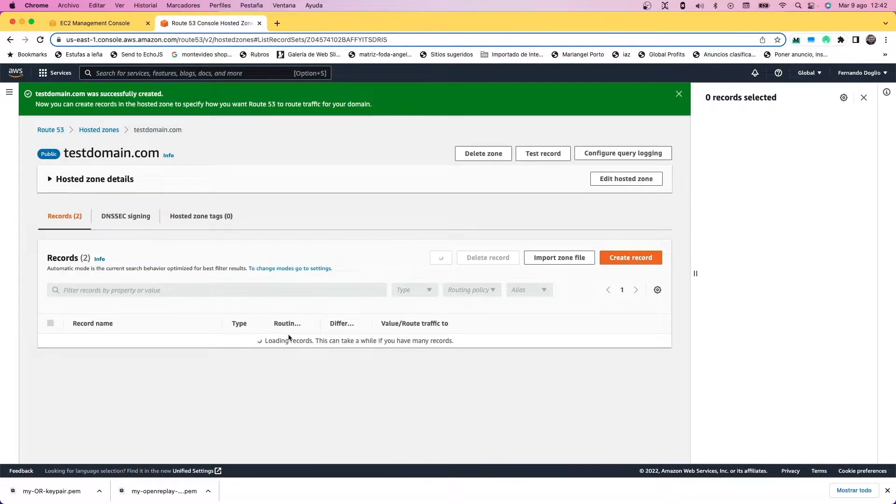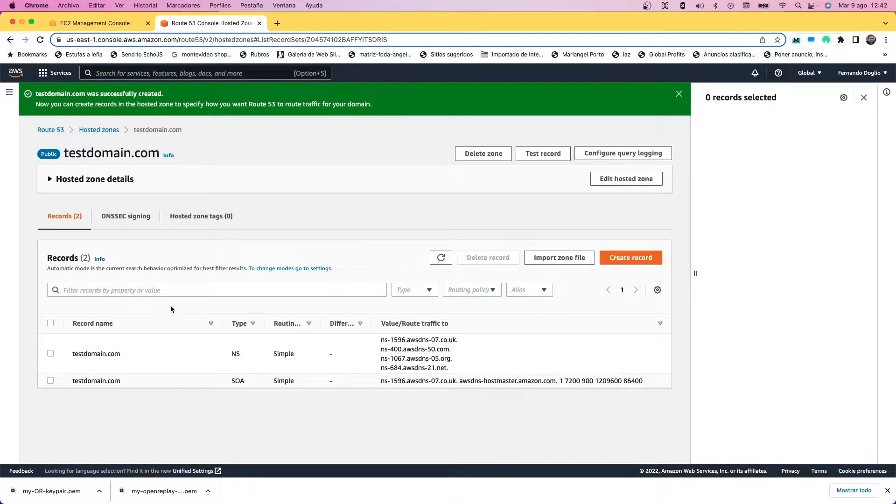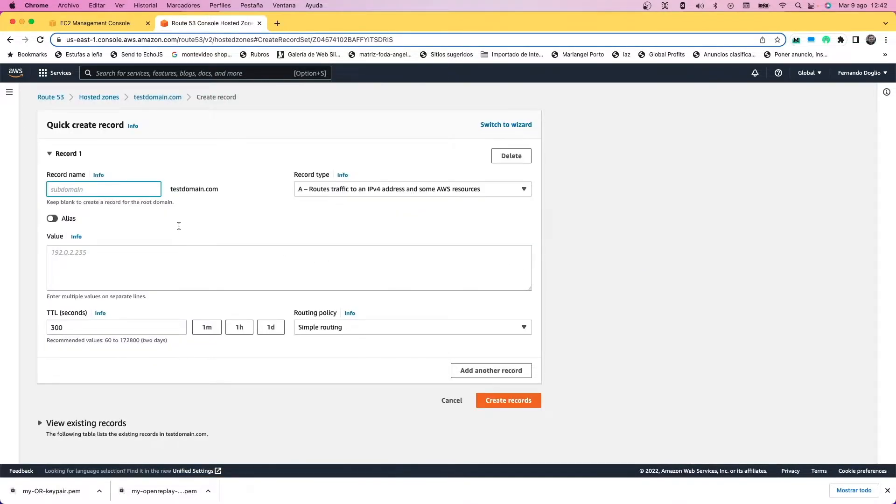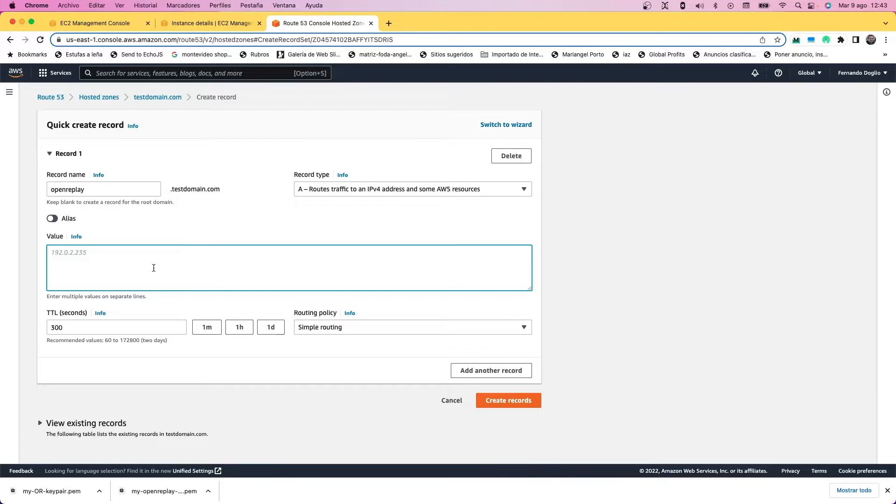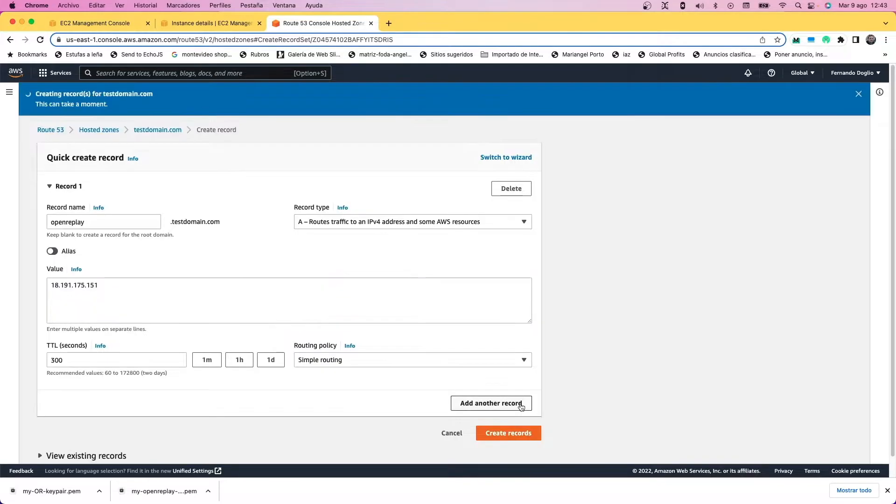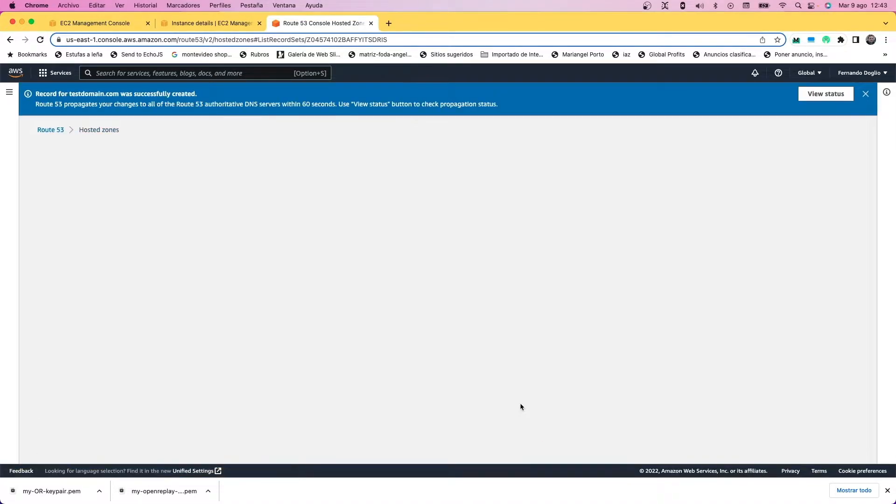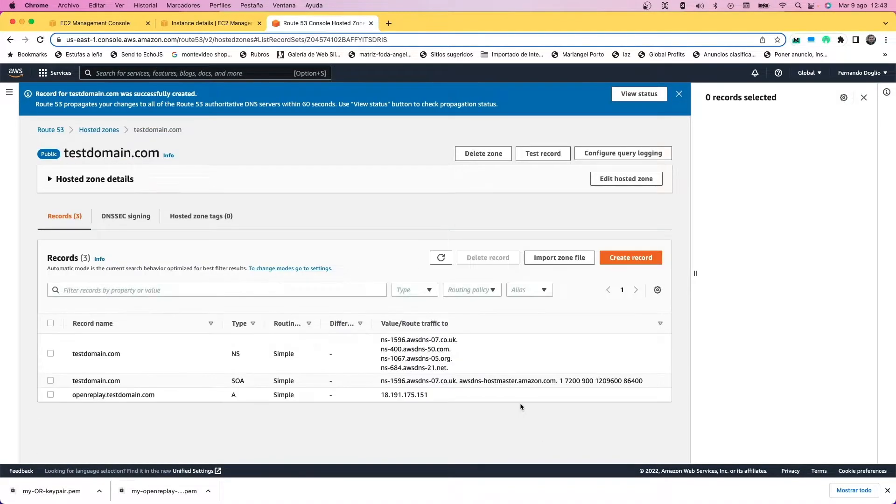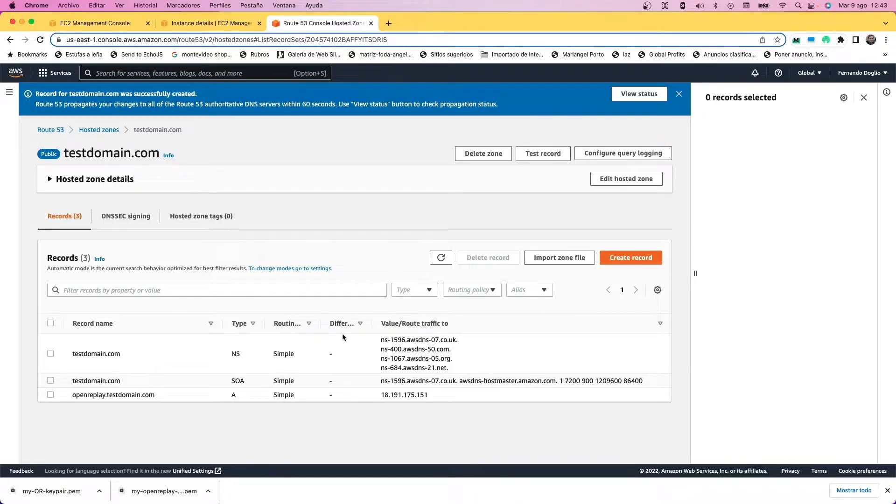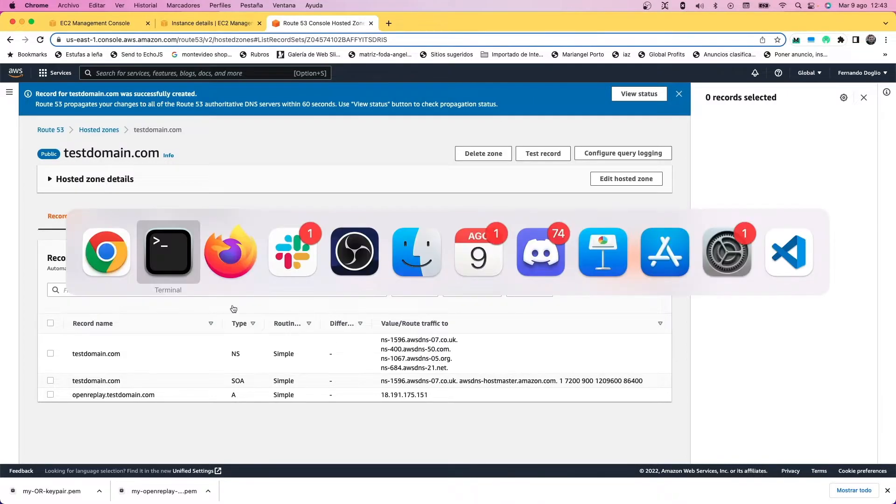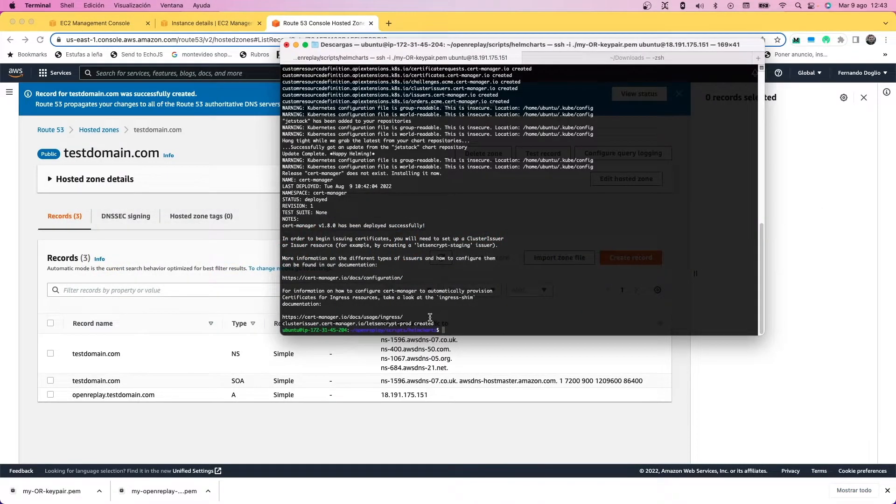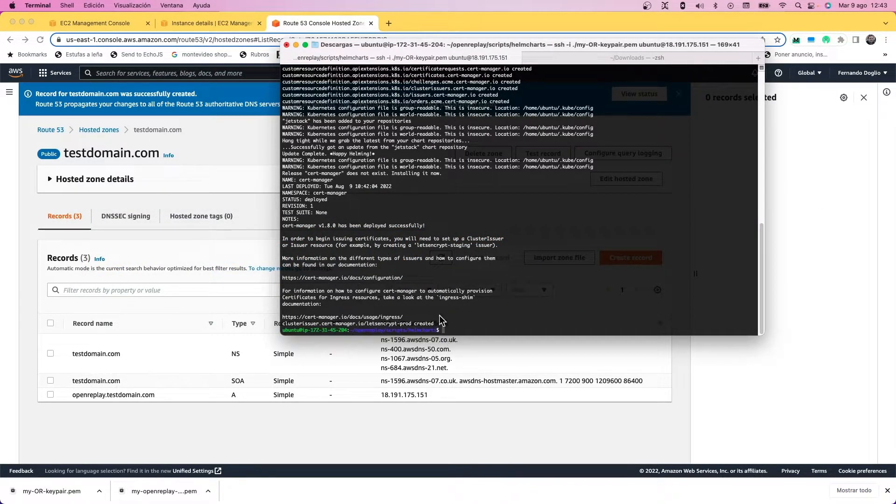Once the hosted zone is created, we're going to create an A record inside it which is going to add the OpenReplay subdomain to our domain. That subdomain is going to point to our instance public IP, which we should have been able to get from the details on the EC2 section.